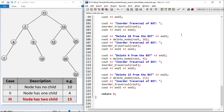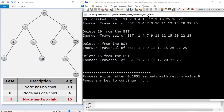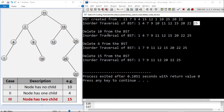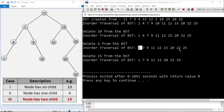Now let's see the output. The BST was created from the given nodes, and the inorder traversal prints the sorted order. First I delete node 10 and print the inorder traversal. Then I delete node 4 and print the inorder traversal. Finally I delete node 15 and print the inorder traversal.